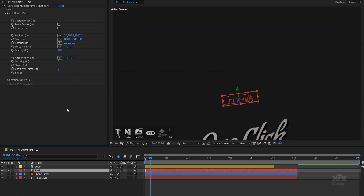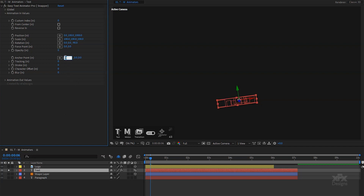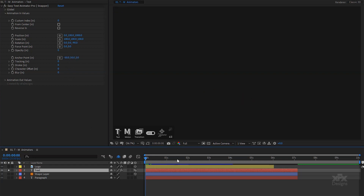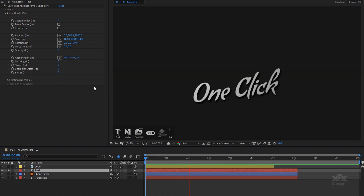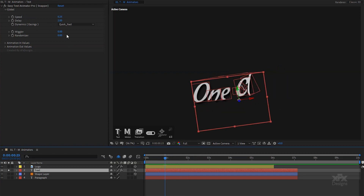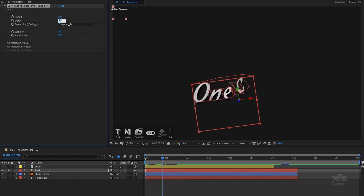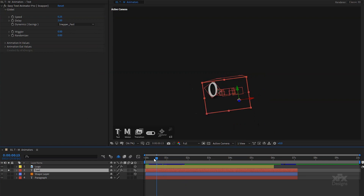Now with my timeline indicator near the end point of the layer I will adjust the animation in values. This way we can have a visual representation of the changes we make in real time. Everything looks great, but we can push it a step further by opening the global controls. We have some extra options such as speed, dynamics and delay. I will adjust the easing mode and add a little bit more delay between the letters animation to give more space.